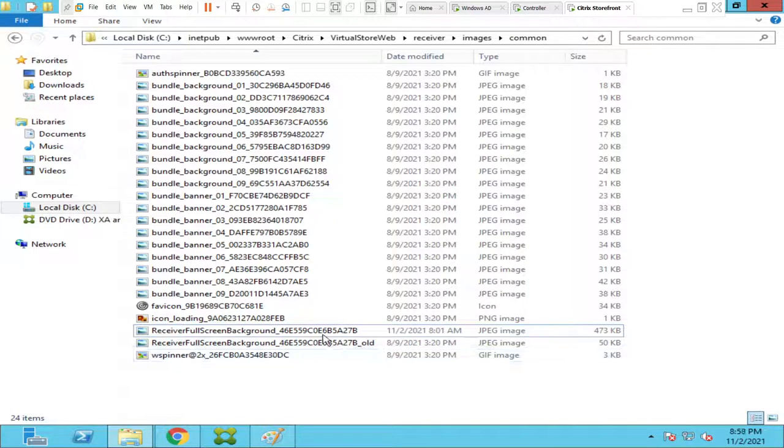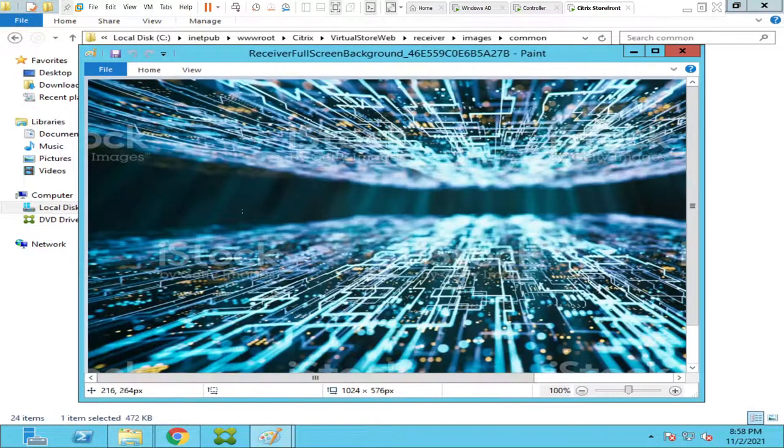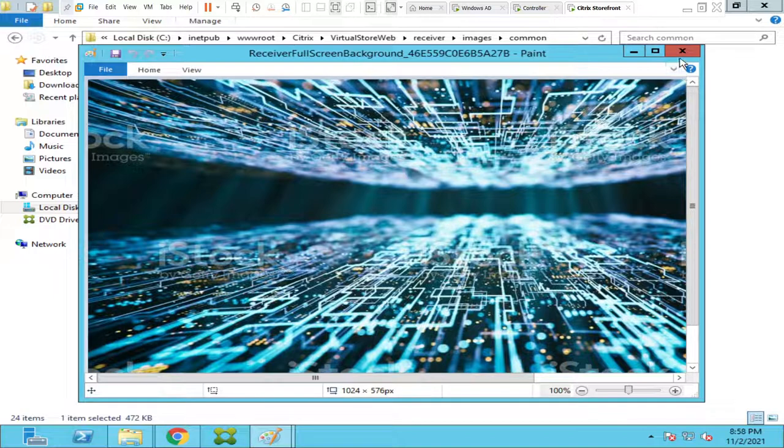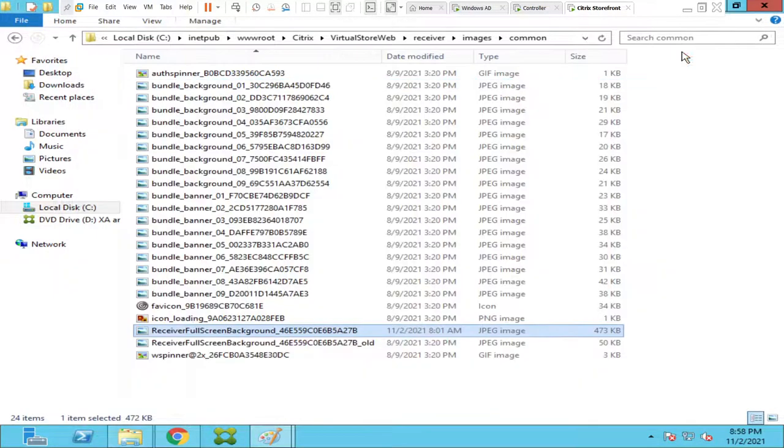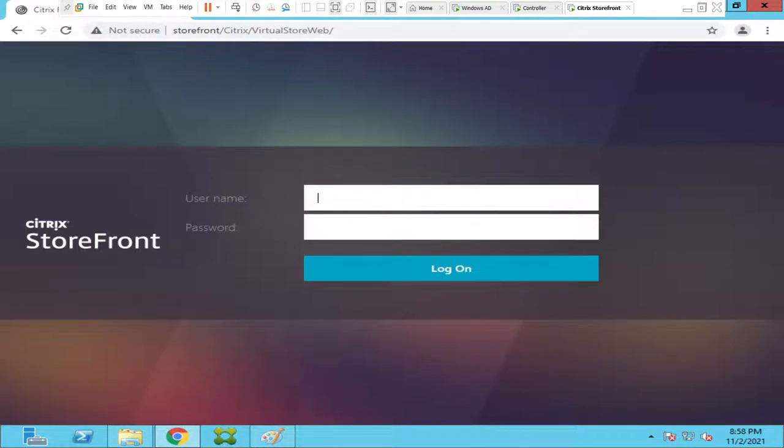So this is the old one and this is the new one. So the new one, if I click on it, you see the image that we wanted to show it on the StoreFront front page. Okay, so I'm going to close this.